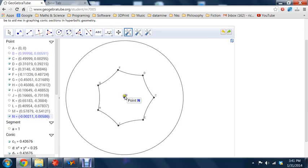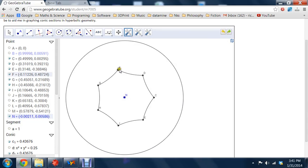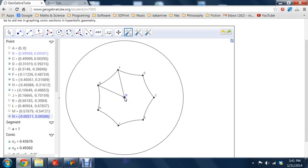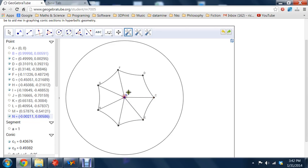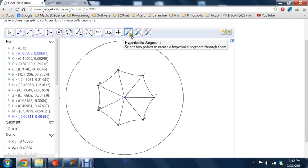So if we add some more hyperbolic line segments from this center here, then we have these triangles. So we're beginning to tessellate the Poincaré disk with triangles.